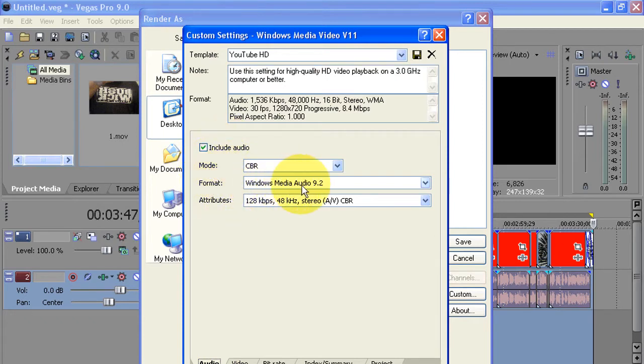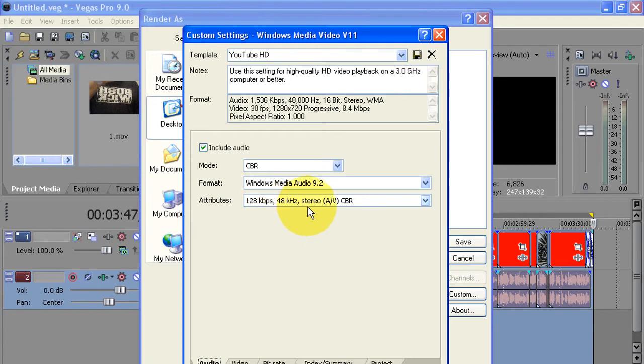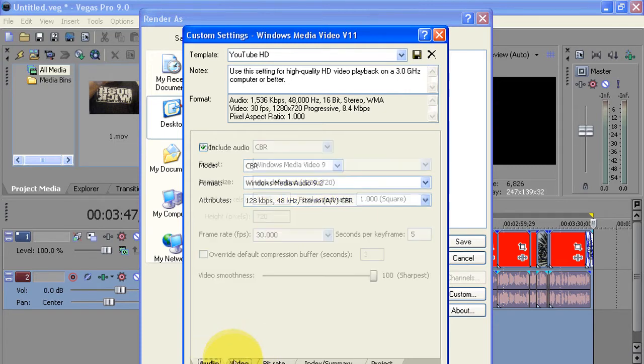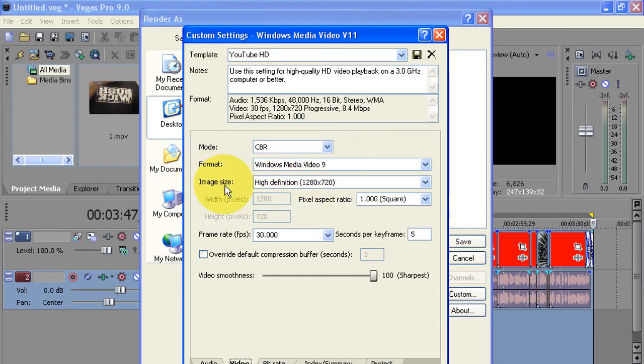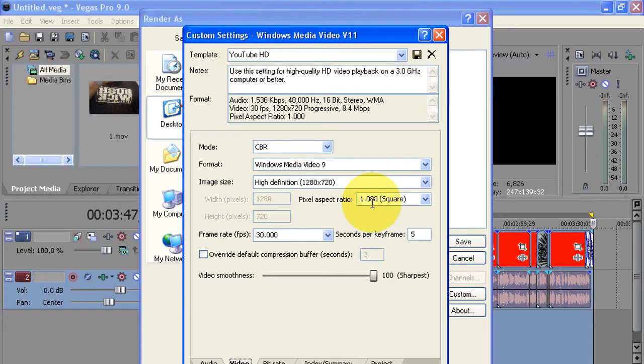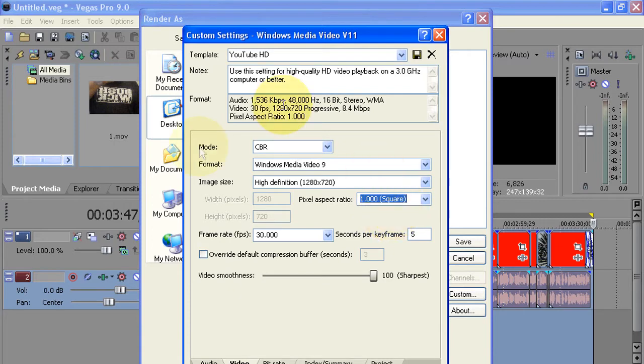I'm going to go to Video. CBR, Windows Media Video 9. Now this part is very important guys. In the image size you want High Definition 1280 by 720, very important. Over here in the pixels you're going to put 1.0000. It's going to be there, see the squares. Now frame rate, I have it at 30. Video smoothness, you're going to have it all the way to 100. There's going to be a check here.